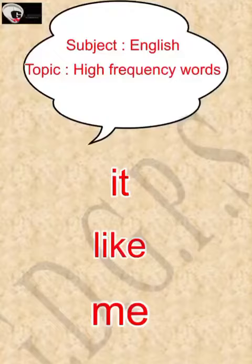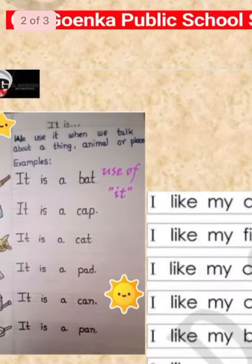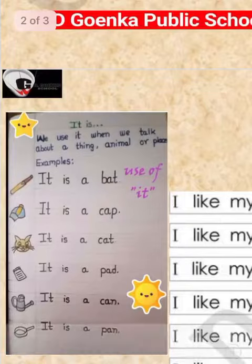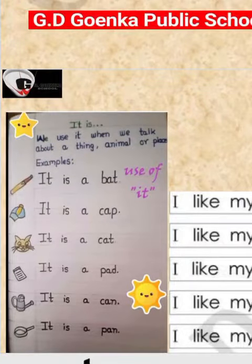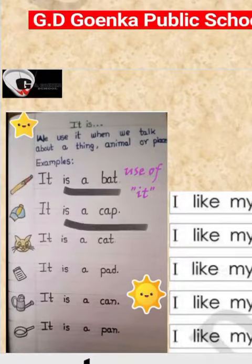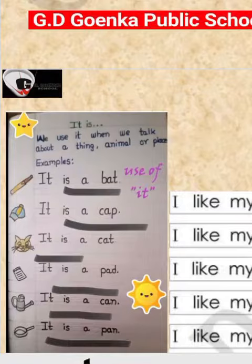Let's begin. We have the word 'it.' You can see in the picture — we use 'it' when we talk about a thing, animal, or place. For example: it is a bat. It is a cap. It is a cat. It is a pad. It is a can. It is a pan.